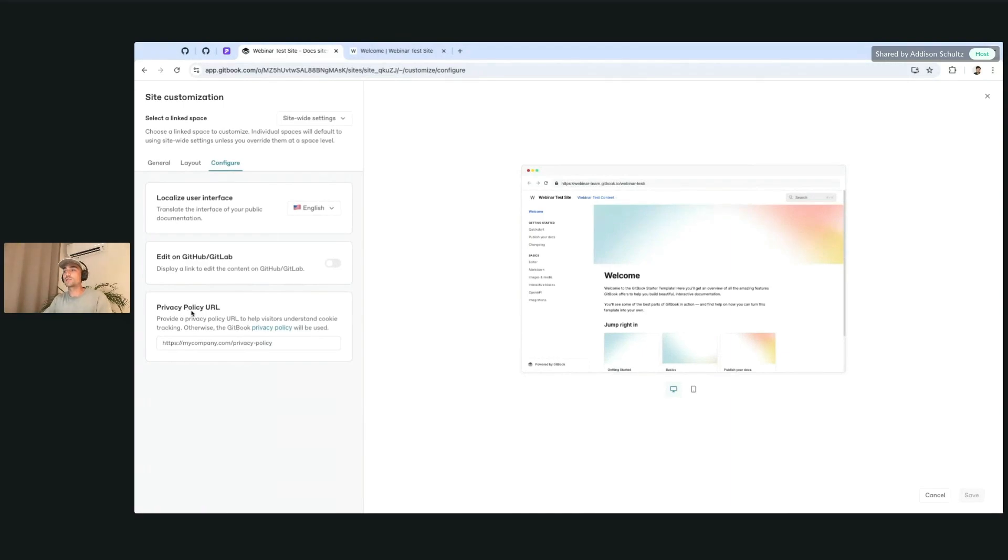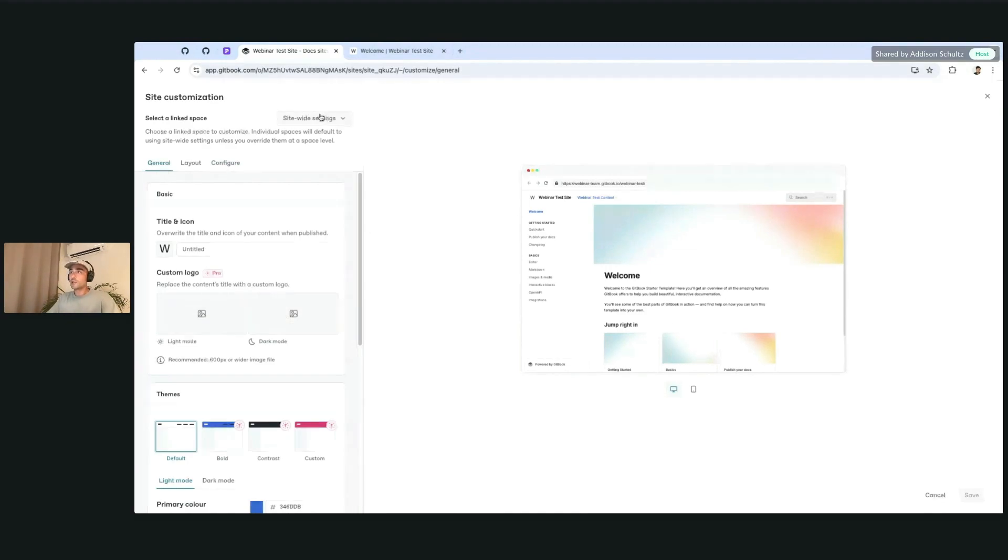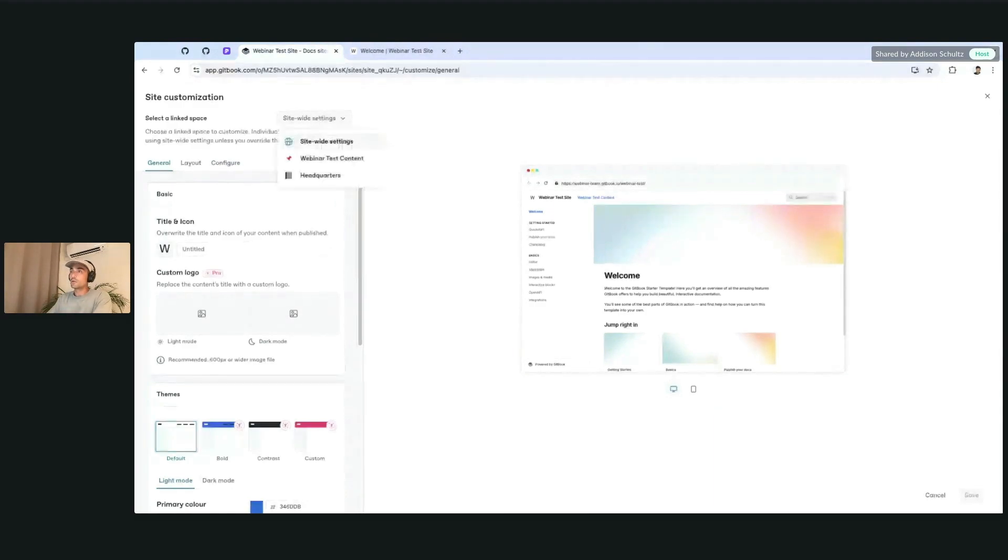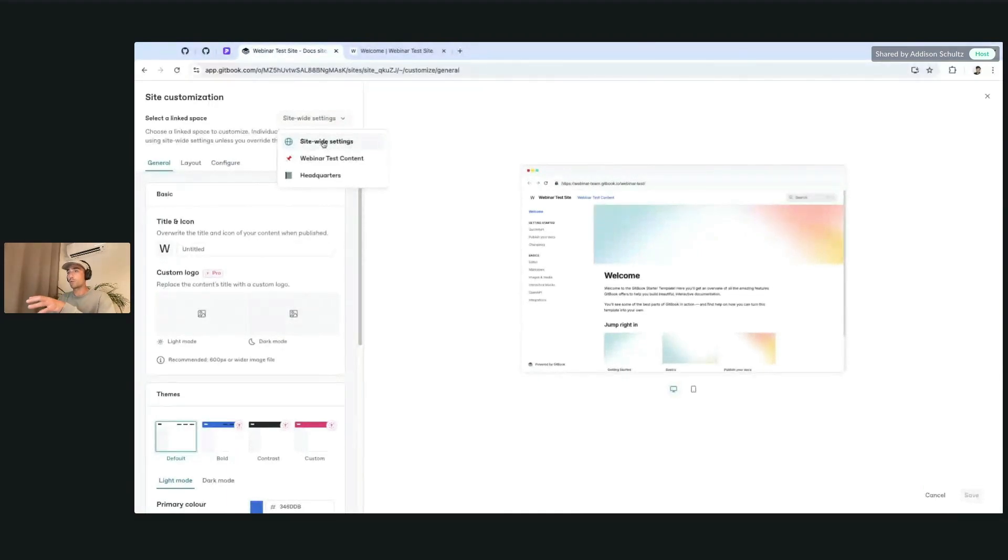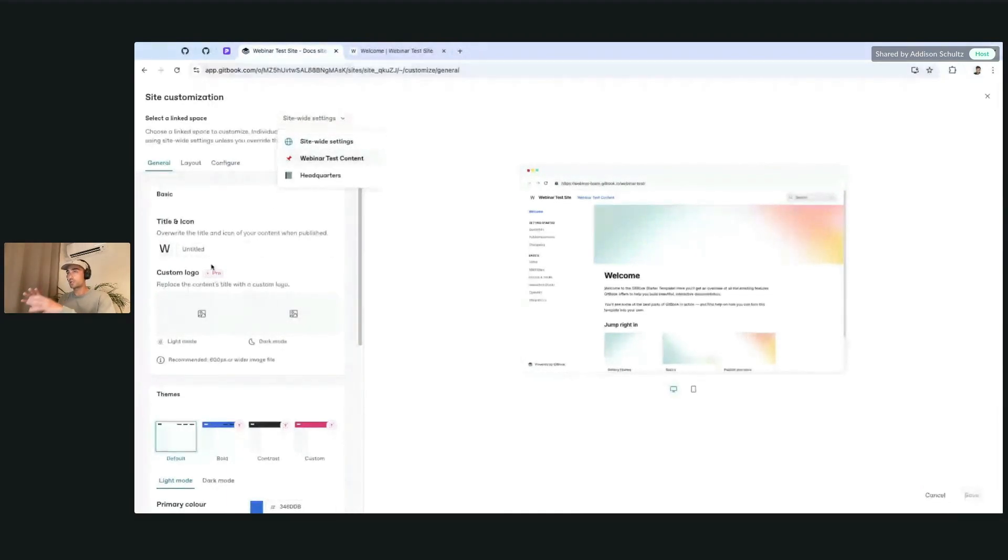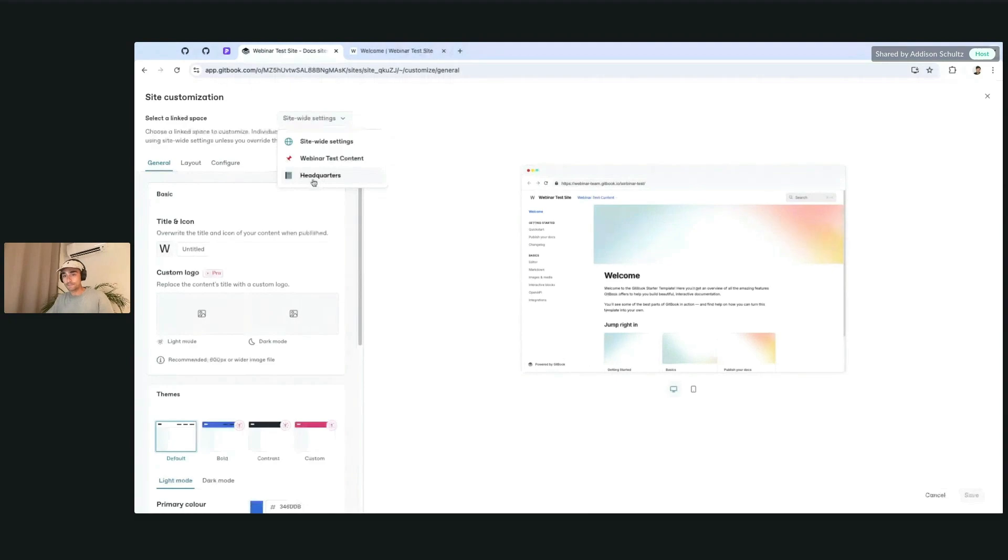And adding things like a privacy policy URL as well. But the main thing I wanted to mention that's moved or changed if you're working on different versions: you'll notice here at the top that this says site-wide settings. That means all of the different parts we're working on and changing for the customization are going to affect both the webinar test content and also the second version of content we have here, which is called headquarters.